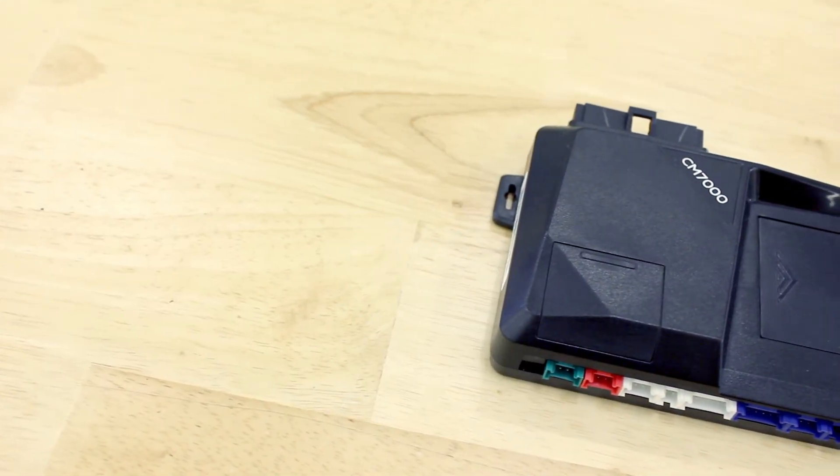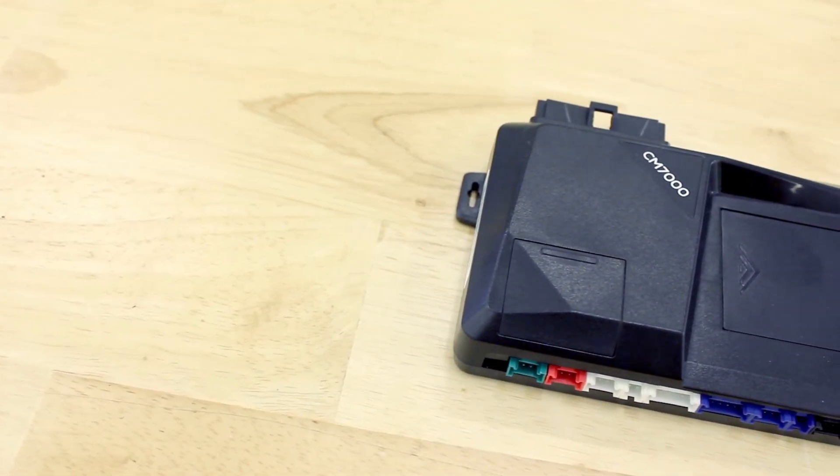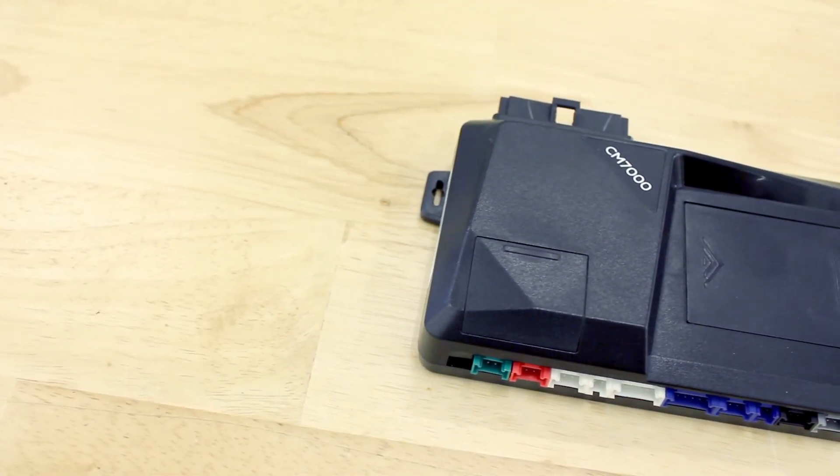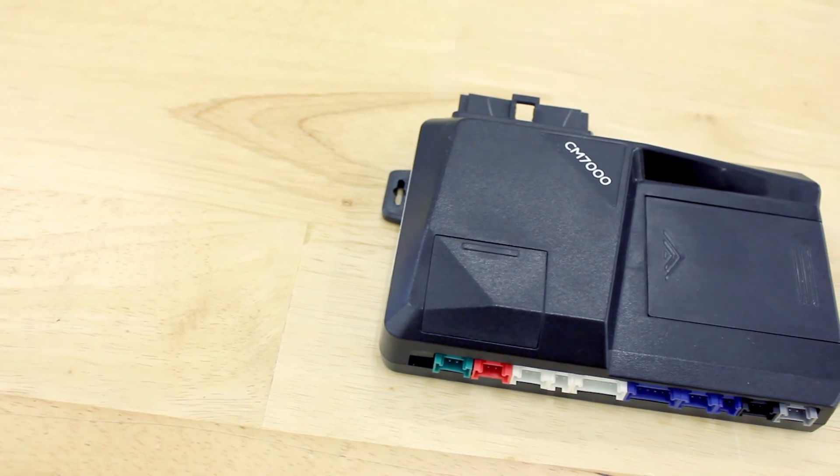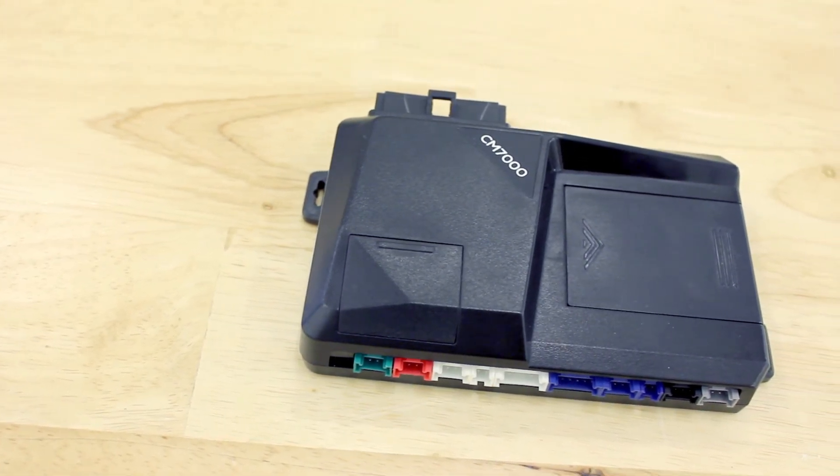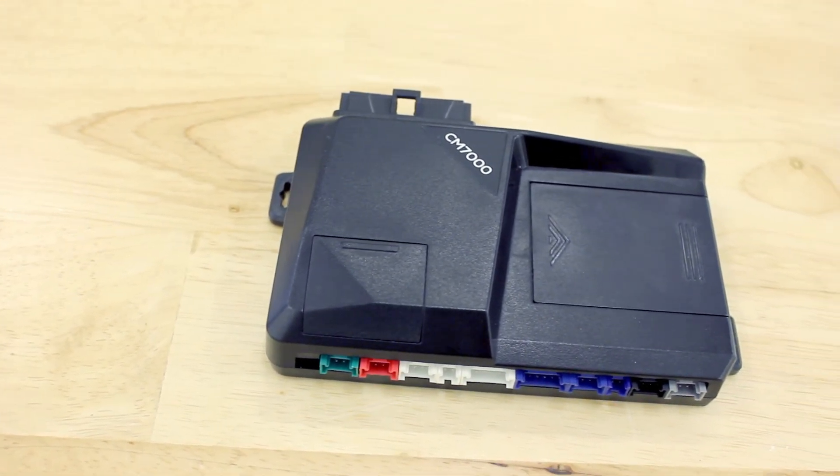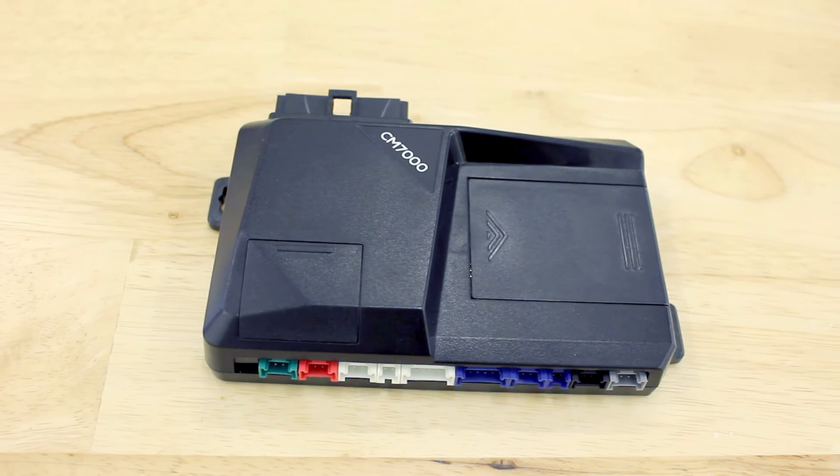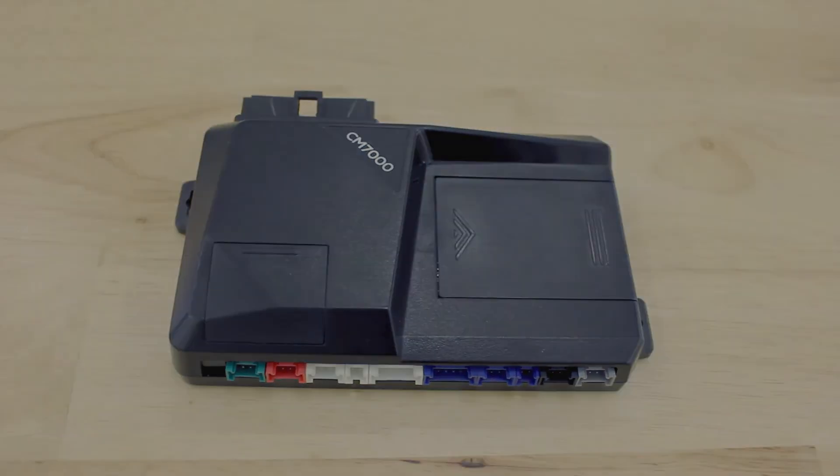When using a CM7000, a siren may be used with the low current harness. If you have any questions about your install and whether or not you should be using the low current harness, call our award winning tech support team.